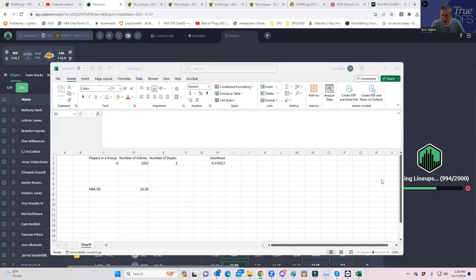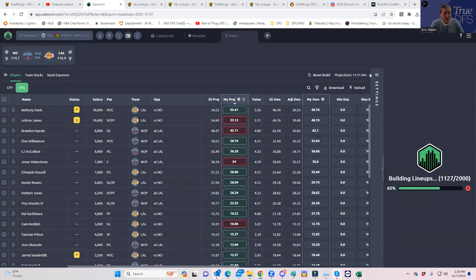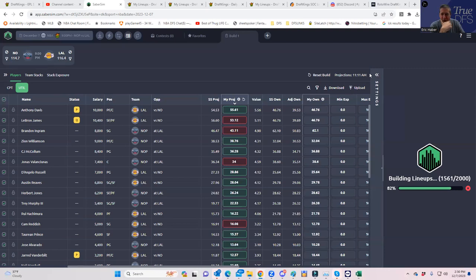We're going to need a geometric mean of 22, which is not going to be easy — and that's good. What I'm doing here on purpose is not building 5,000 lineups but only 2,000. If I can get a geometric mean of 22 out of only 2,000 lineups, that's pretty strong. First prize in this one is going to be like a full 50,000, so let's go for the full 50 lineups.